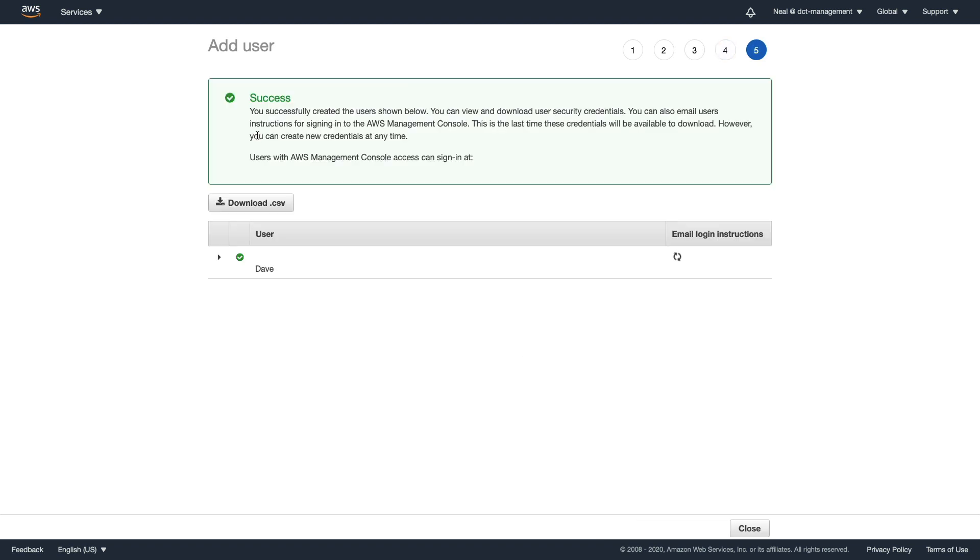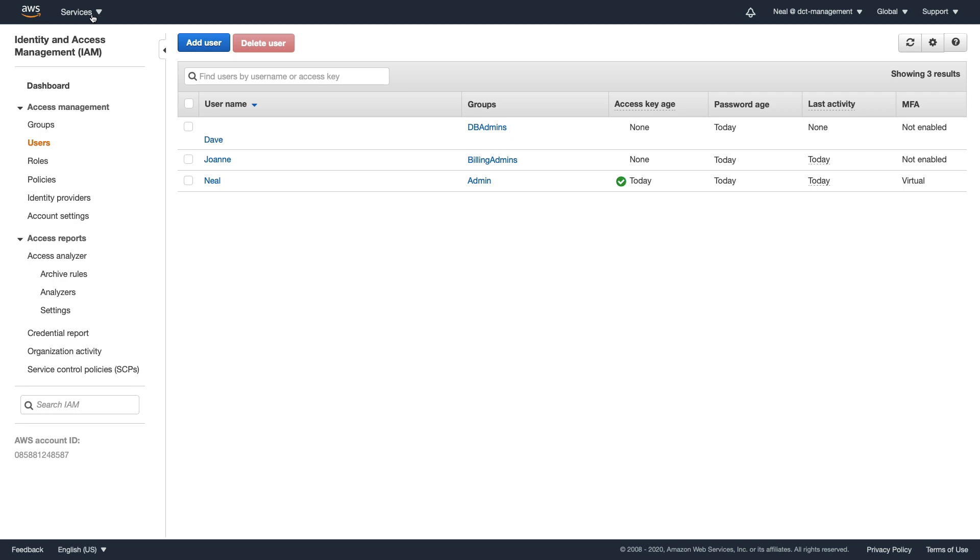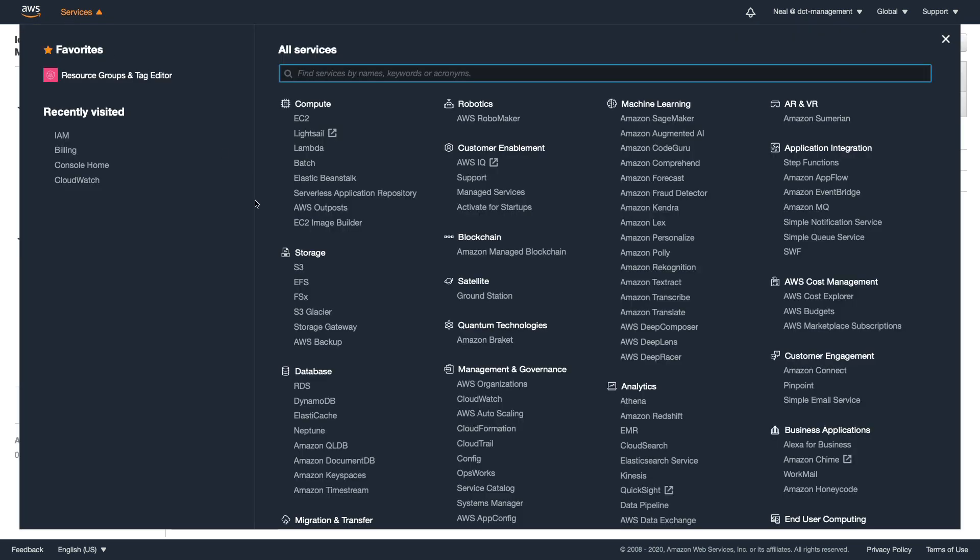Now let's go over to RDS. Just going to close this. Let's head to the RDS management console. Go down to database and find RDS.